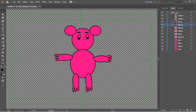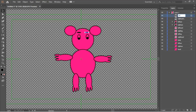Following that, draw its eyebrows, nose, mouth, and hair.